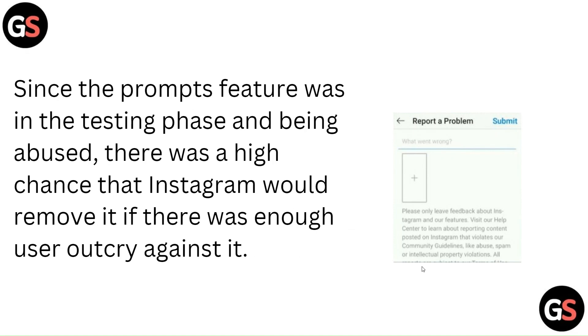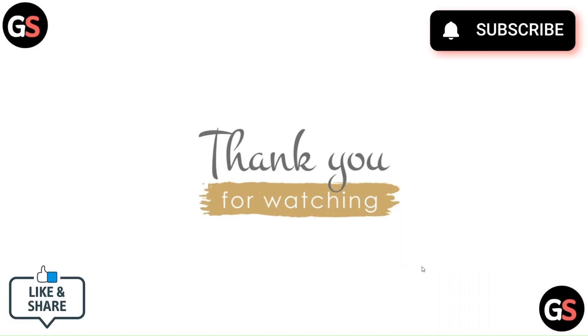The Prompts feature was in the testing phase and being abused, so there was a high chance that Instagram would remove it if there was a future outcry. That's all for this video — thanks, guys!